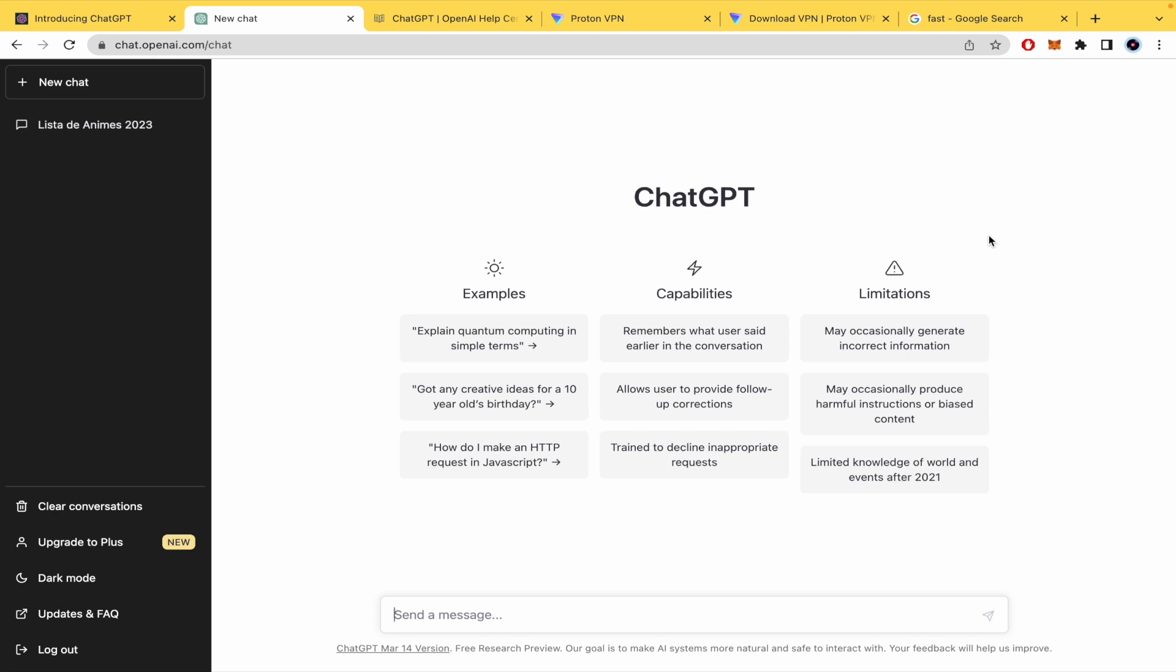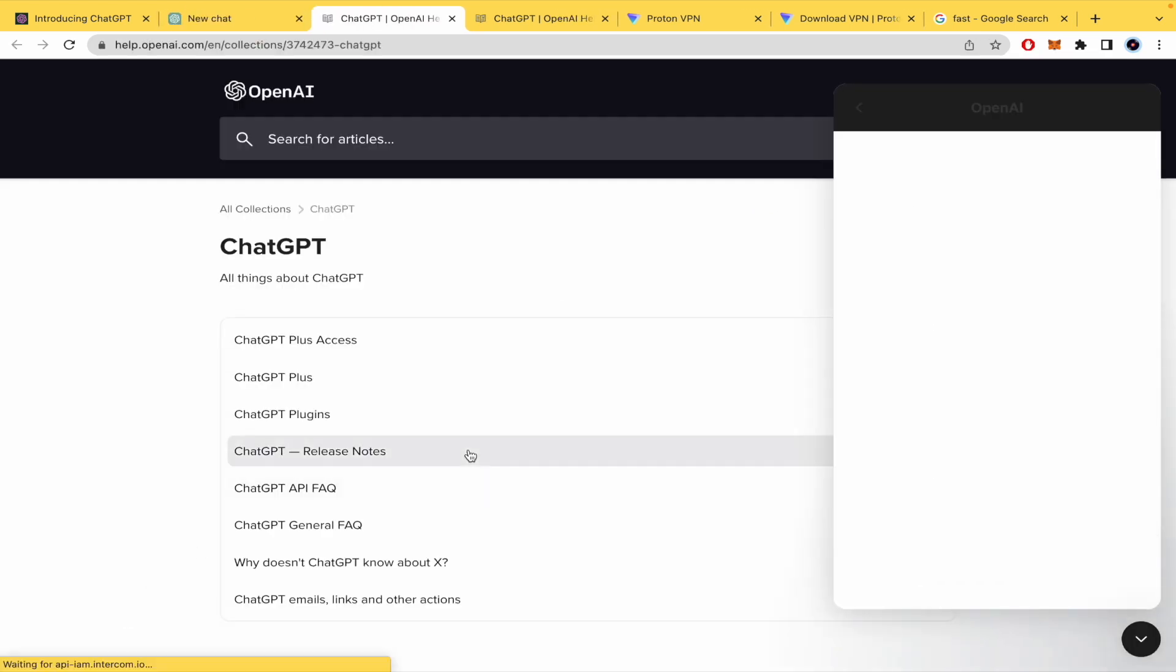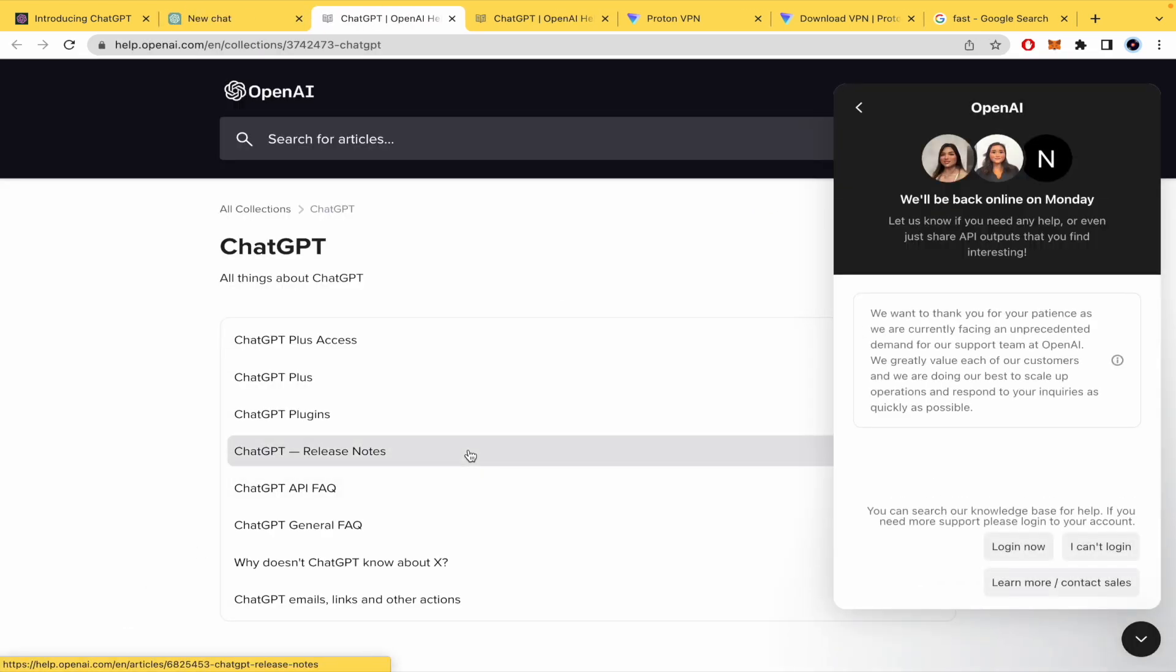Also, I recommend you that if none of these steps are working for you, to go to your left menu and click on updates and frequently asked questions. And here you're going to be able to look for this. As I've said, I was looking here for that problem of the network, but this probably is linked to the usage and the high demand of ChatGPT.